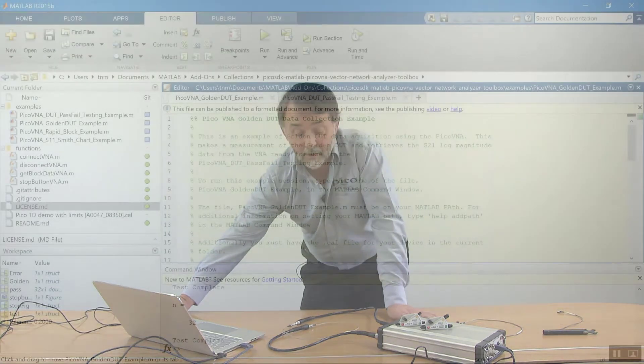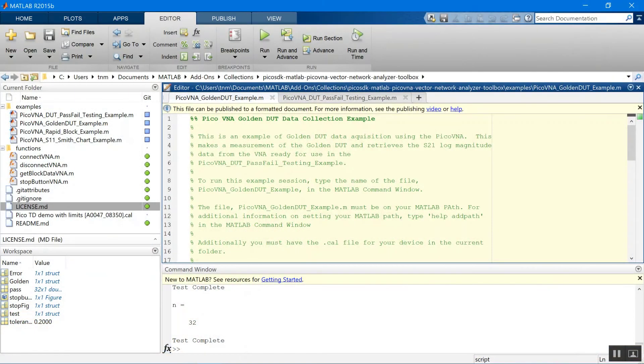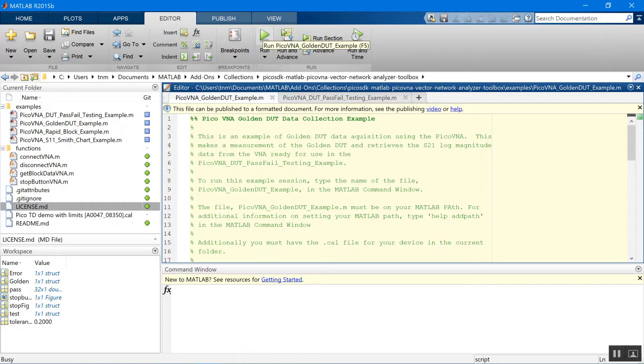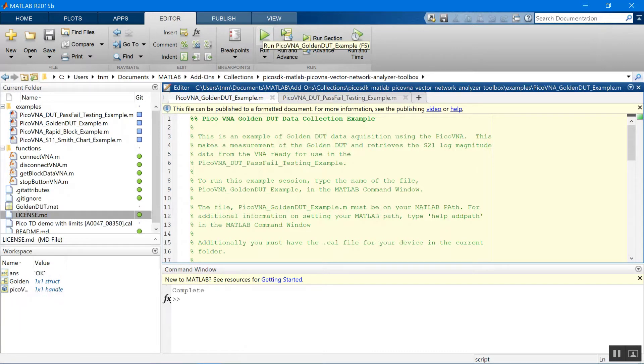It's done a quick test. It's swept this from, what's it sweeping from? 300kHz up to 6 GHz. And it has saved for me here the golden DUT dot mat reference file.